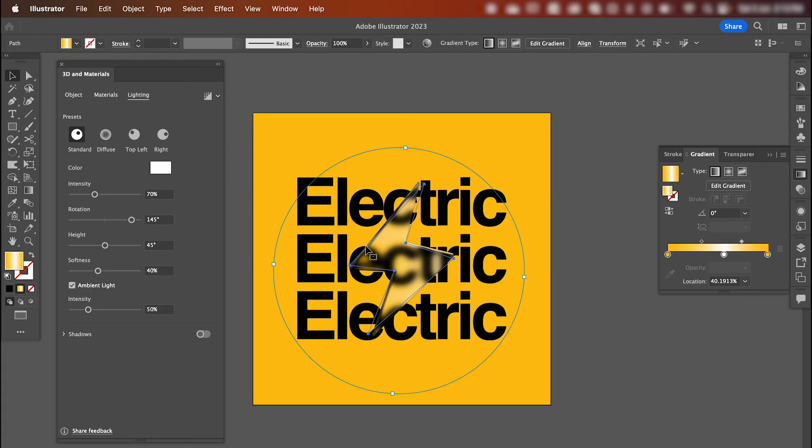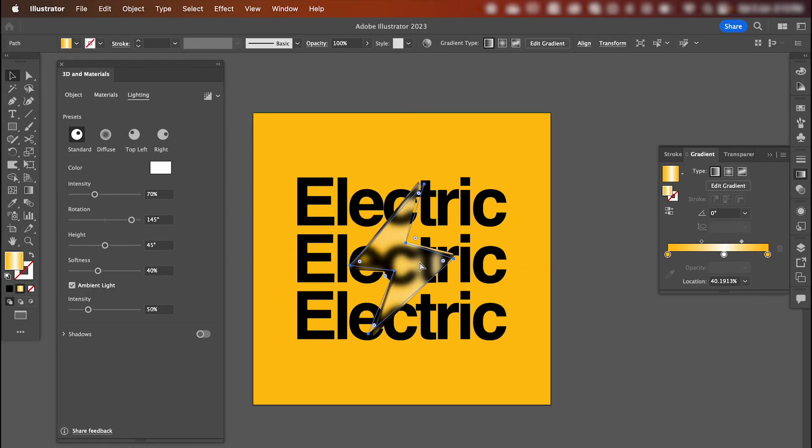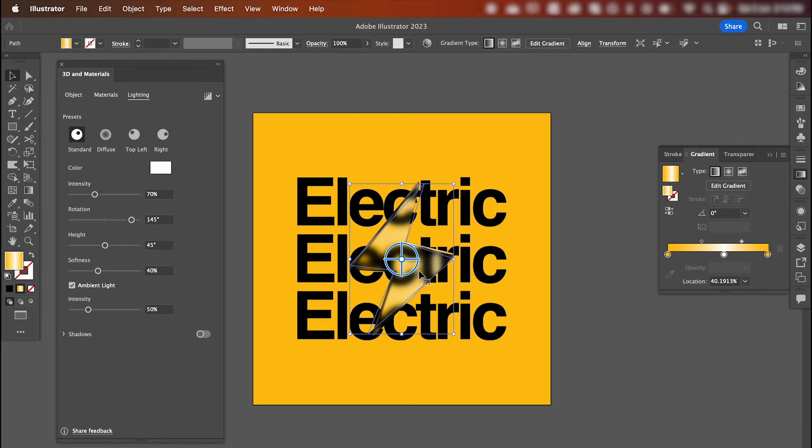After that, we're going to give it a stroke. So we're going to copy our lightning bolt with command C and command F to paste in place.